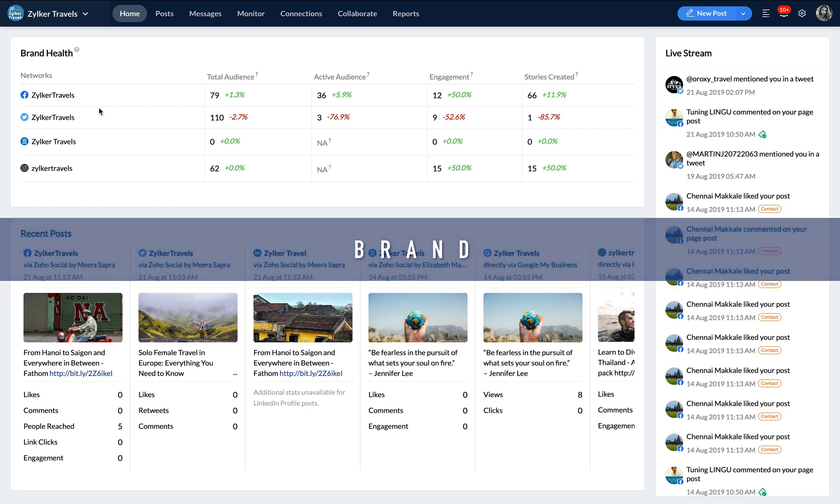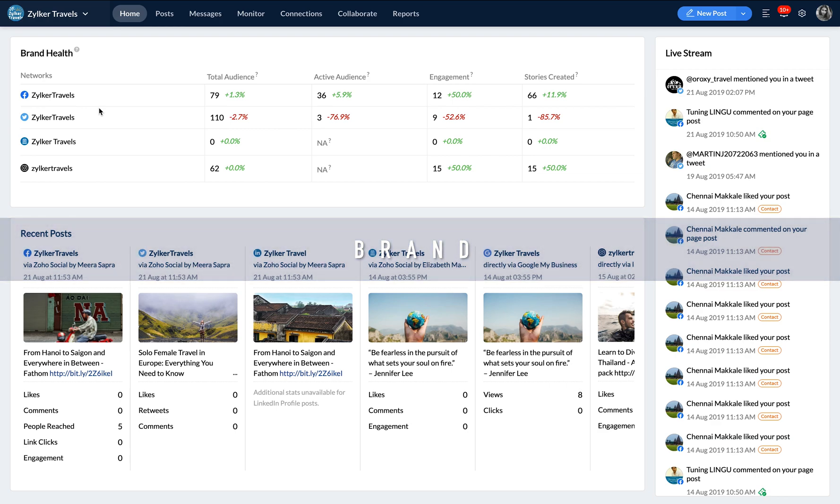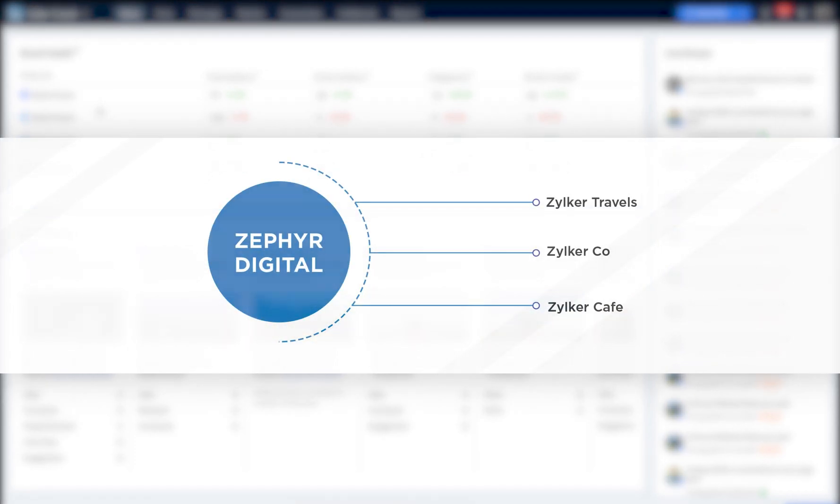What is a brand? A brand represents the social channels for a single entity or a business unit. For example, Zilco Travels, a travel agency could be a brand housed under a portal called Zephyr Digital.